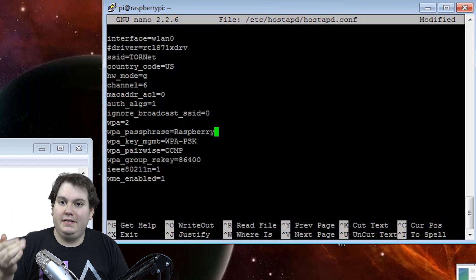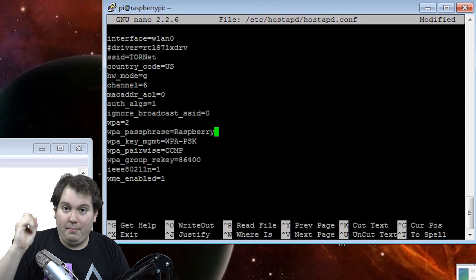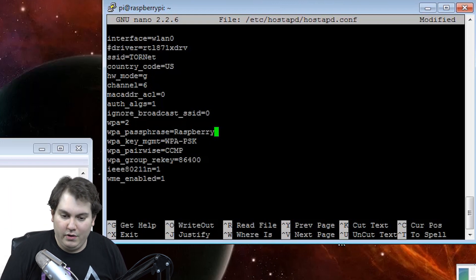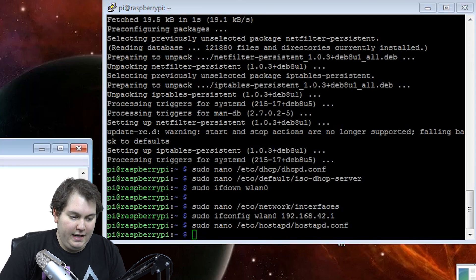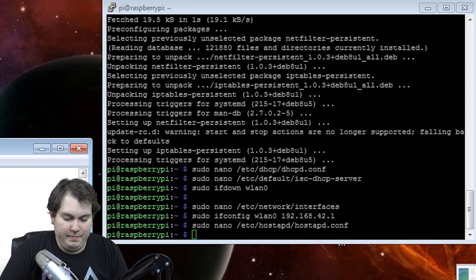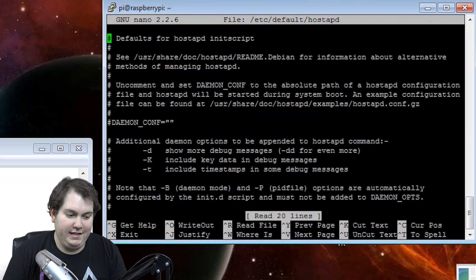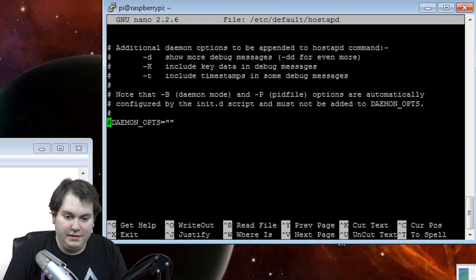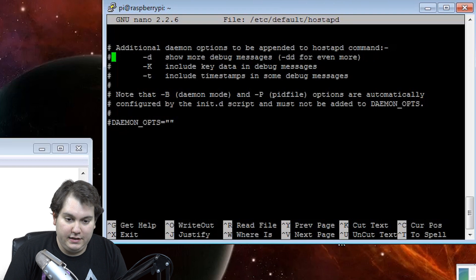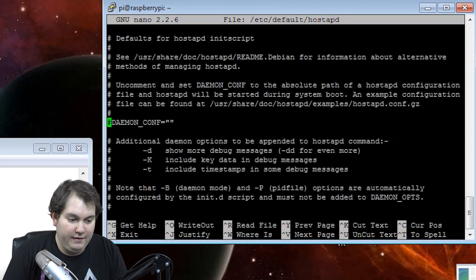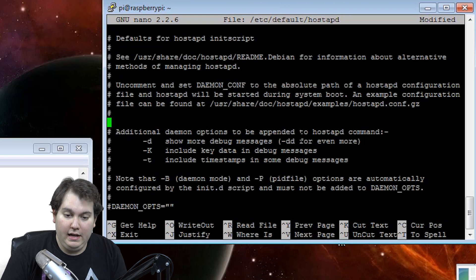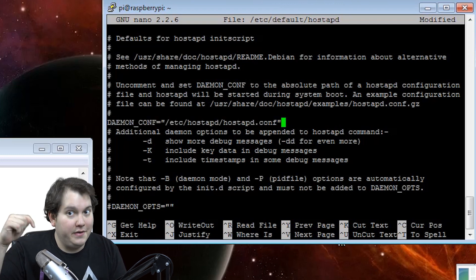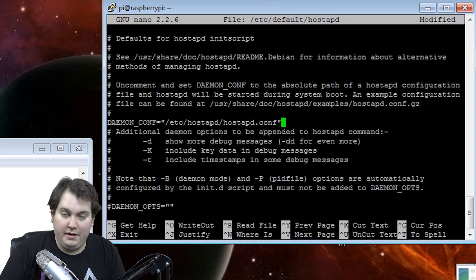Let's go ahead and hit control X, yes, enter. And the next thing we want to do is we need to go into our default hostpad file and make a few modifications in it. What we want to do is we want to scroll down until we see the demon config file. And we want to uncomment it out. In fact, let's go ahead and just delete the whole thing, and we're going to paste in what we need it to say. Again, this is down in the description below. You can copy and paste the file or the phrase if you would like.